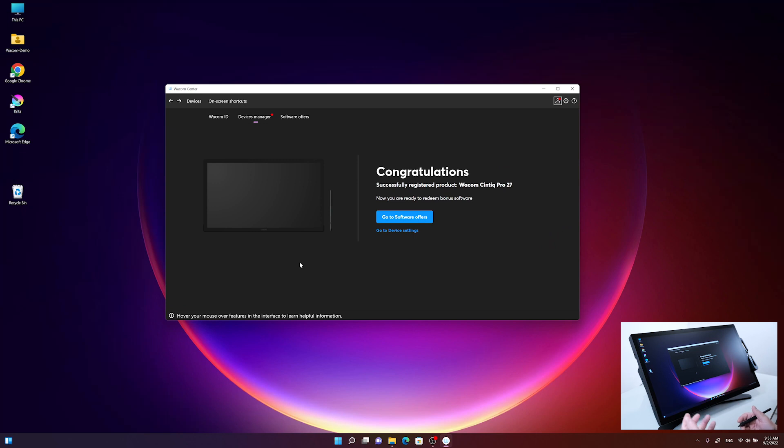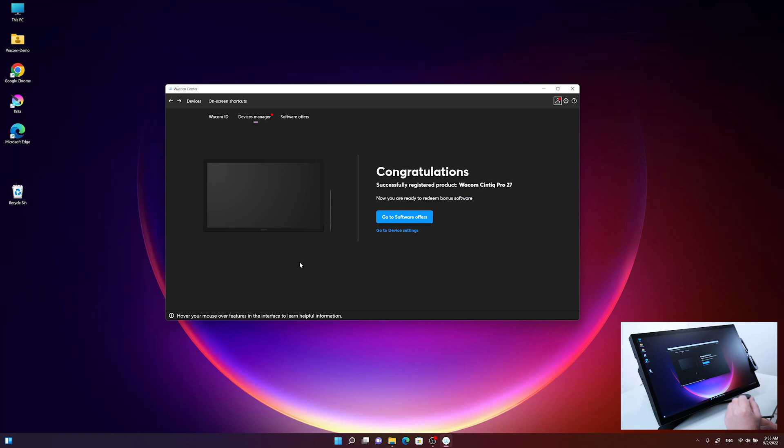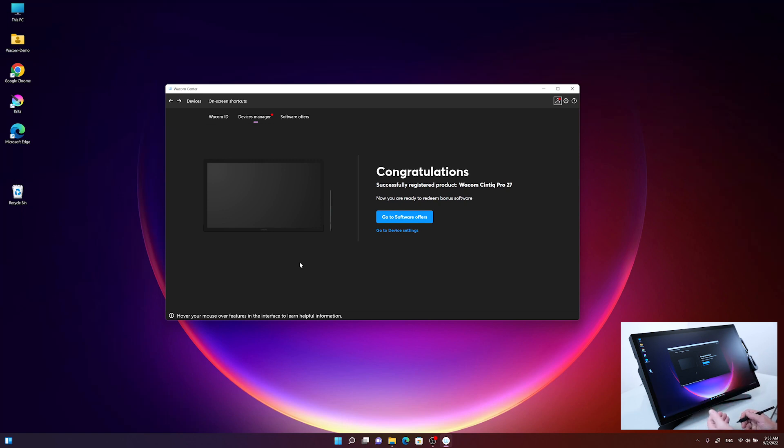It automatically registers the Wacom Cintiq Pro 27 with its serial number. You can now go to device settings or go directly to software settings.